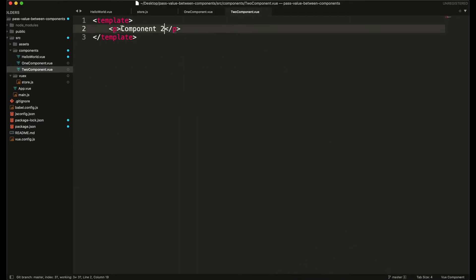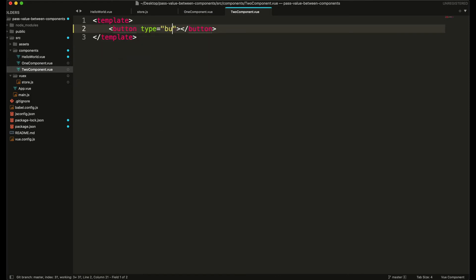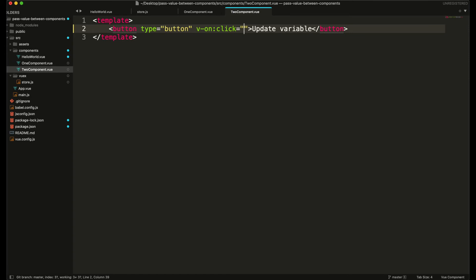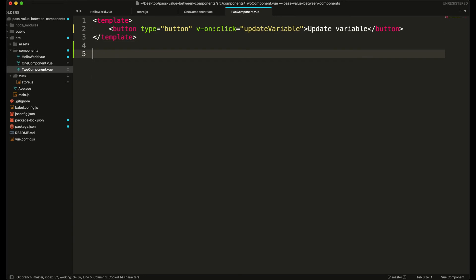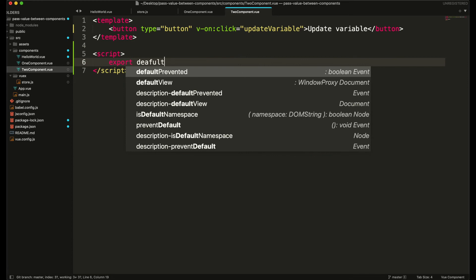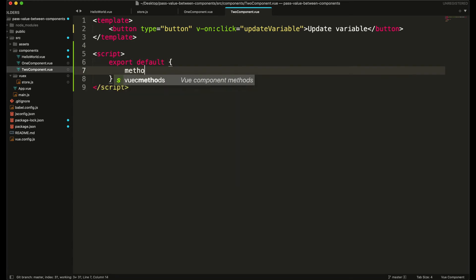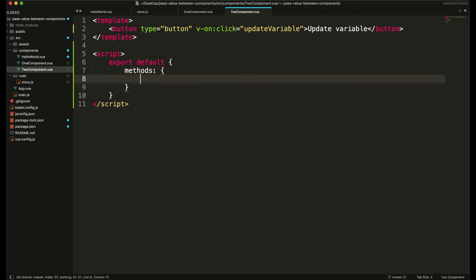Now in our second component I am going to create a button and set its value to 'Update Variable'. I am going to attach an onClick event listener and call a function named updateVariable.